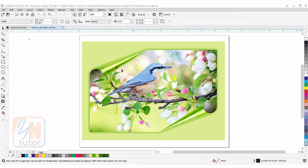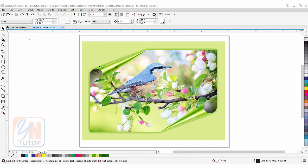Using the page curl command you can apply this effect to a vector object such as a rectangular shape or any other shape you create in CorelDraw, and you can also apply it to an image. However, you can only apply the paper fold directly from one side at a time. In this lesson I will explain how to create a two-corner fold, and also note that with a vector object the fold will be transparent, whereas with an image it will show a background.